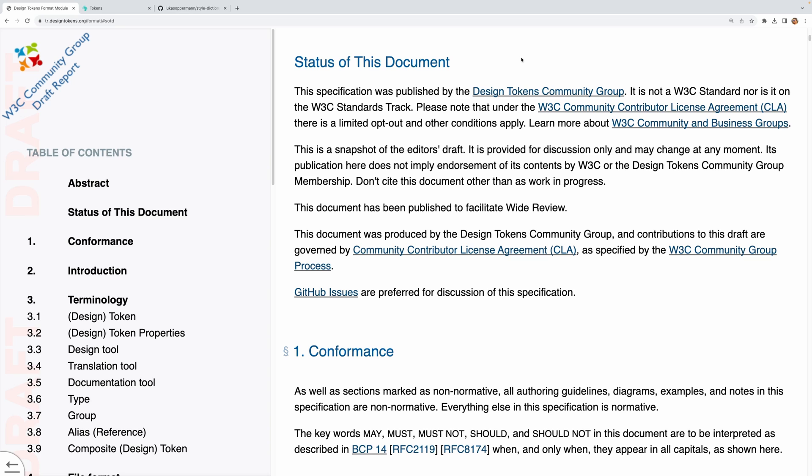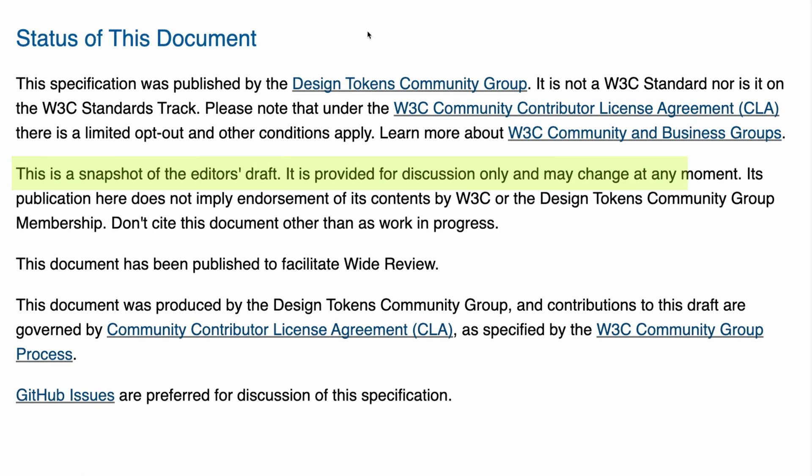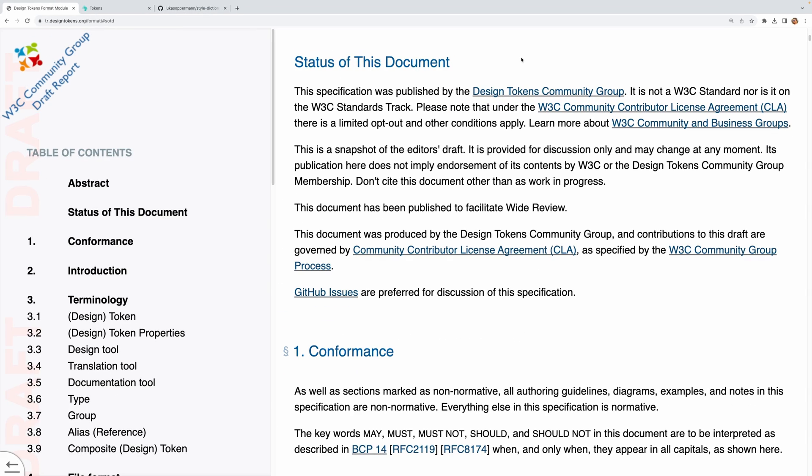Now it's important to keep in mind that the spec is still in draft state as of the making of this video, and it's actively being worked on. So some things may still change, but the things we'll be using today are pretty well defined at this point.